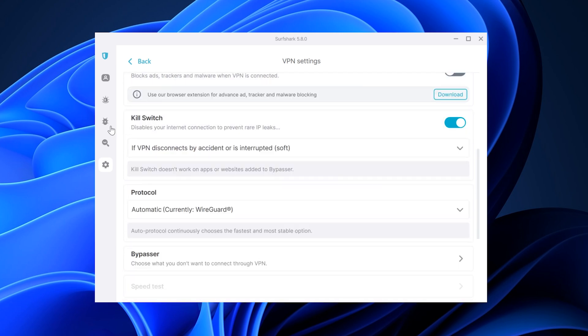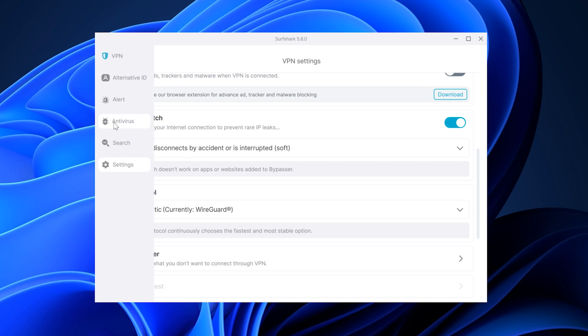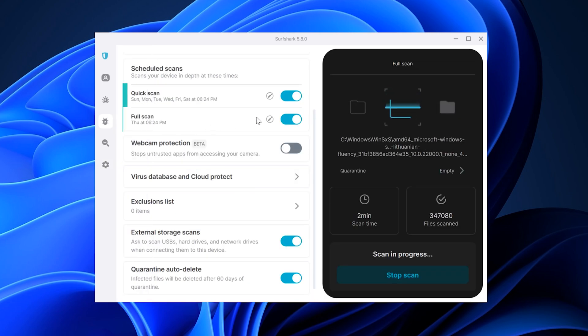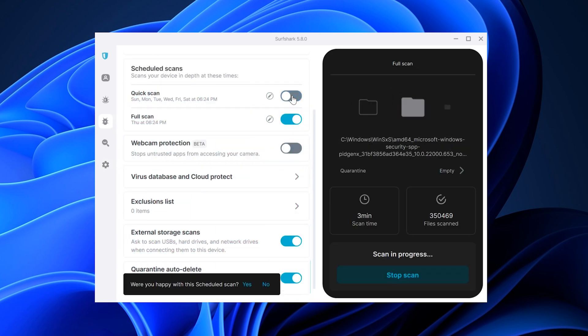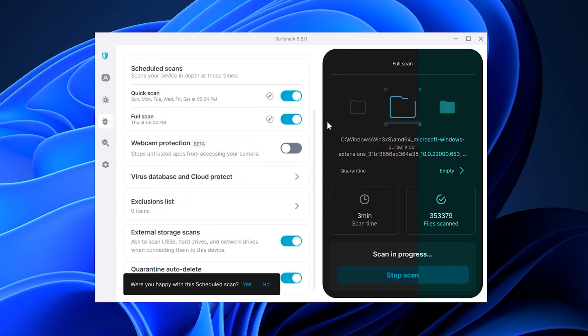A new feature also comes to the antivirus tab, as you can now access other antivirus features while scans are happening in the background.